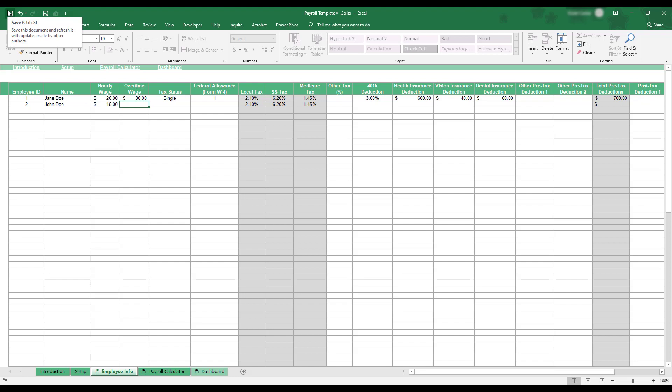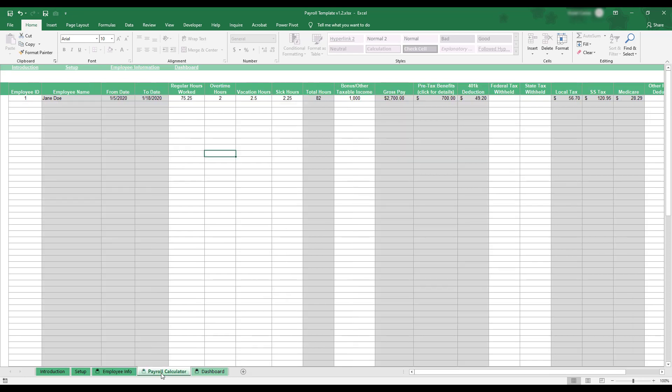In order to create a payroll, select the Payroll Calculator tab at the bottom of the workbook. This sheet is where payroll information can be recorded and calculated. To add an employee to the payroll, select the corresponding Employee ID using the drop-down menu in the first column of the table.